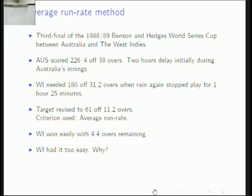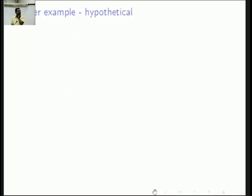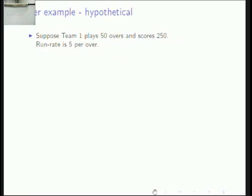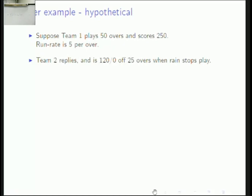Here is a hypothetical example. Suppose team 1 plays 50 overs and scores 250 — a run rate of 5 per over, enabling easy computation. Team 2 replies, but rain somehow stops play at the midpoint. Team 2 has scored about 120 and has not lost any wickets. We need to consider whether wickets should be taken into account. Team 2 replies and has scored 120 for no loss in 25 overs when rain stops play.